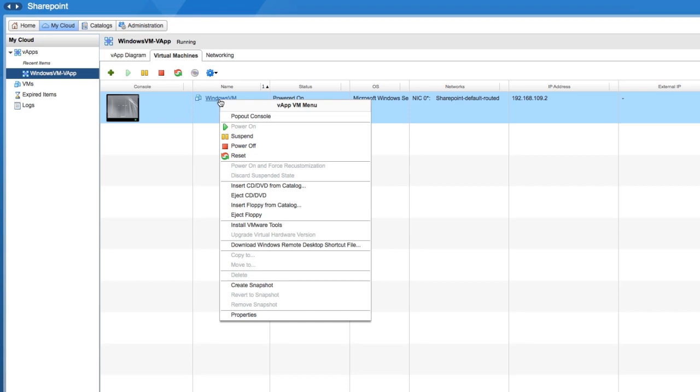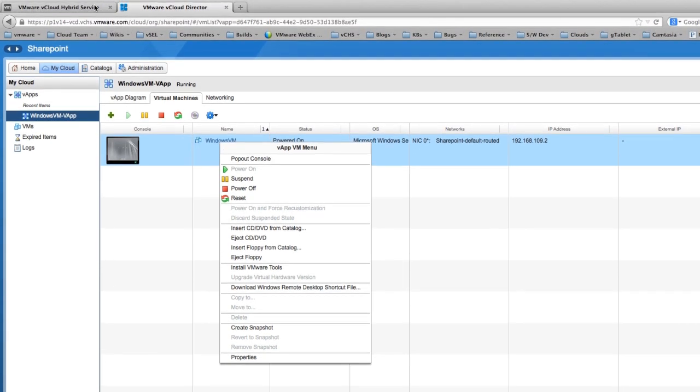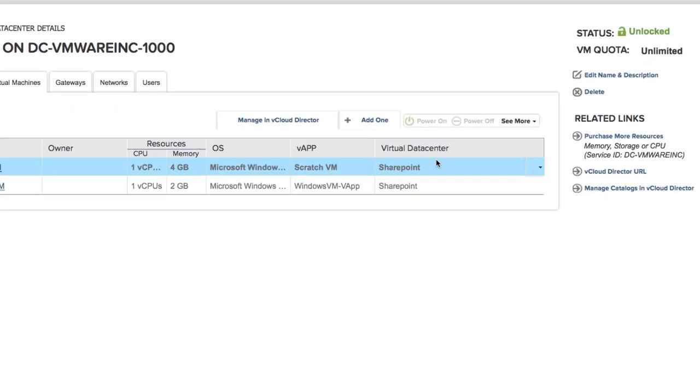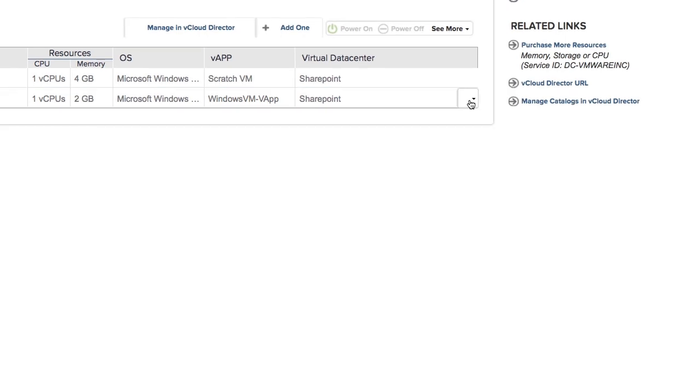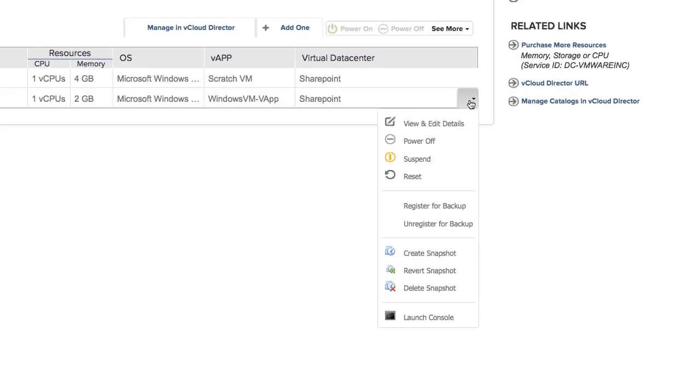In fact, let's switch back to the vCloud Hybrid Service UI to see what options are available there. These options are pretty standard. You can power virtual machines on and off, register or unregister for backup, create and delete snapshots, and launch the console.